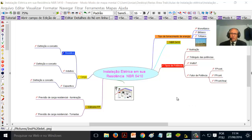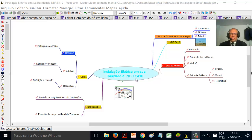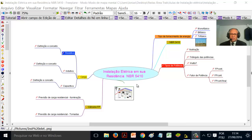Olá meus internautas, professor Joanias. Estamos nos propondo a desenvolver a temática instalação elétrica em sua residência, NBR 5410. Já fizemos dois vídeos sobre esta realidade e achamos por bem, a partir dessa terceira videoaula, inserir aqui uma gama de situações interessantes para você que vai desenvolver instalação elétrica em sua residência.